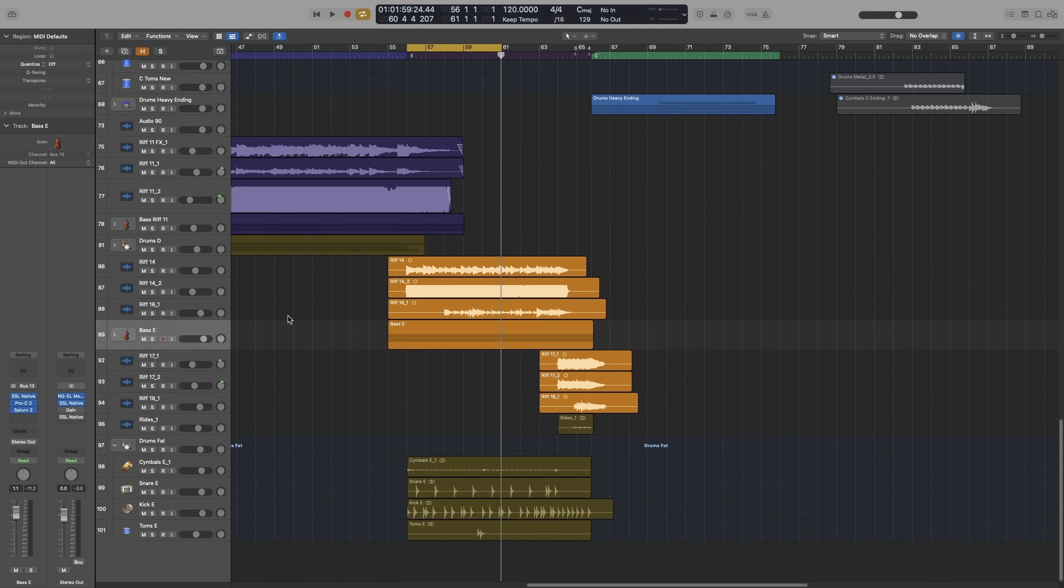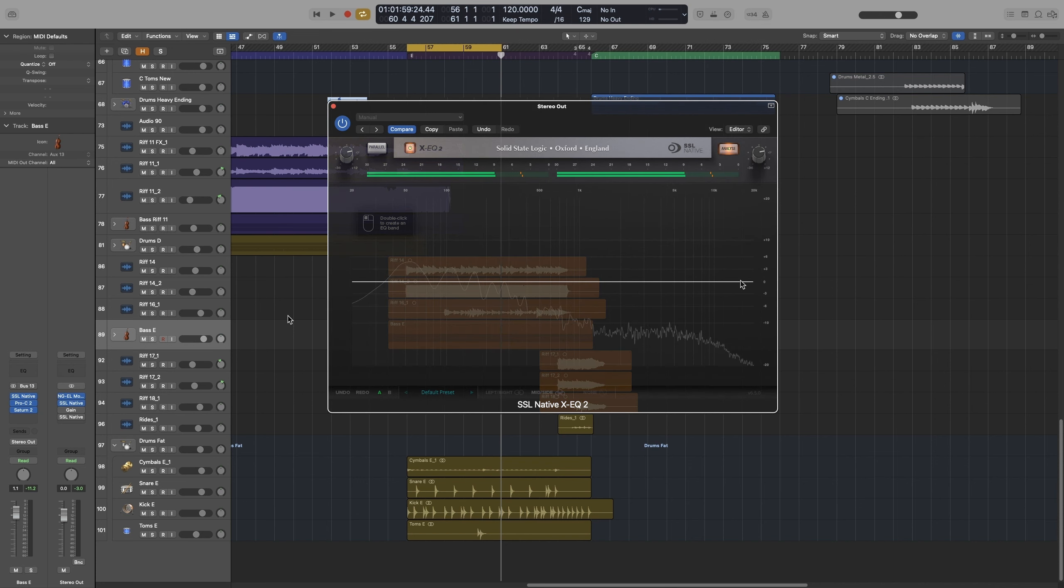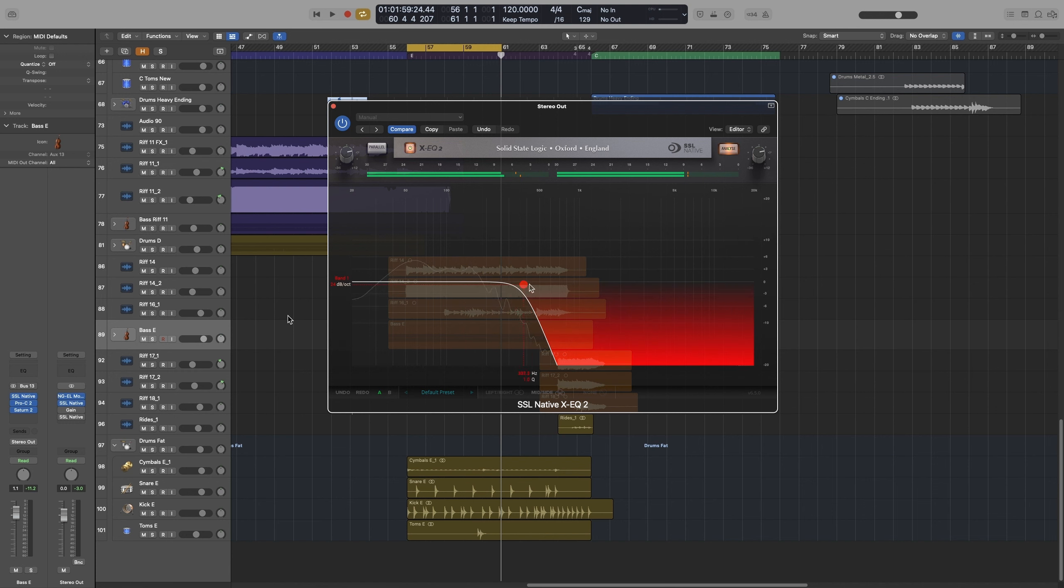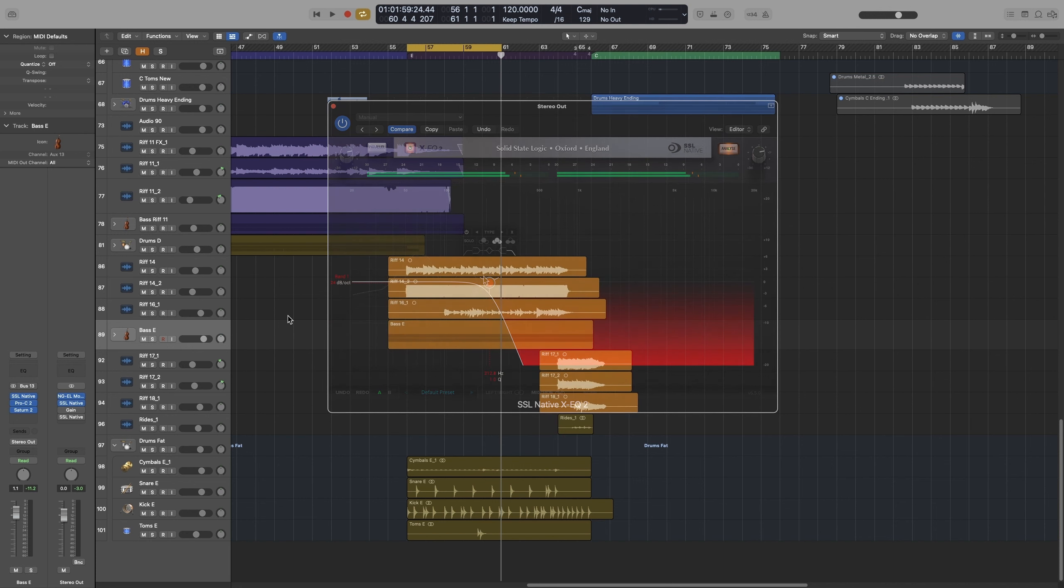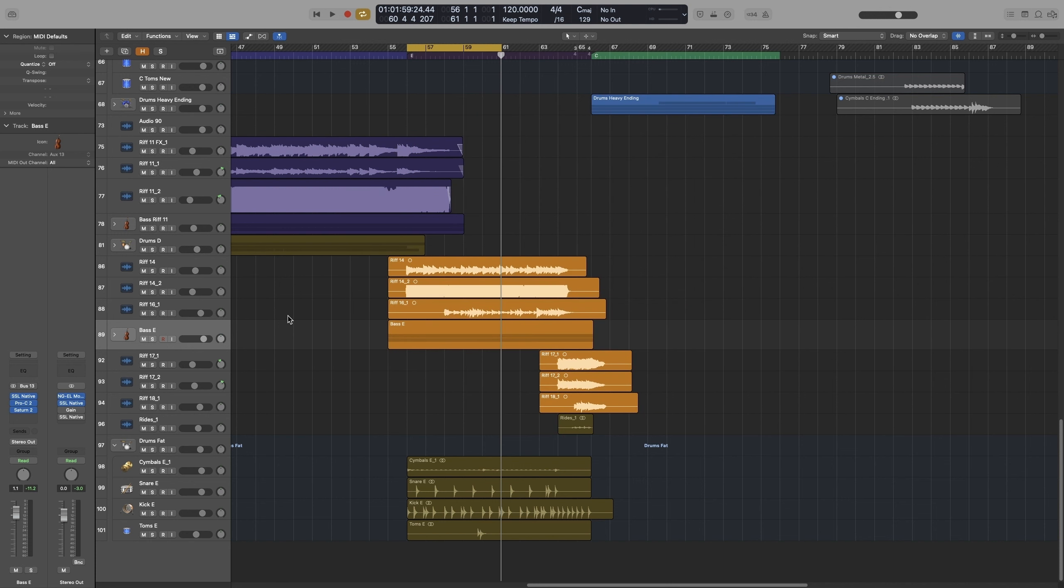So what's the purpose of sidechain compression? Let's stay on the kick and bass example. Both of these instruments occupy the same frequency range, the low end, so it's only natural that they will be fighting. So with sidechain compression, we can lower the volume of the bass just for when the kick hits.